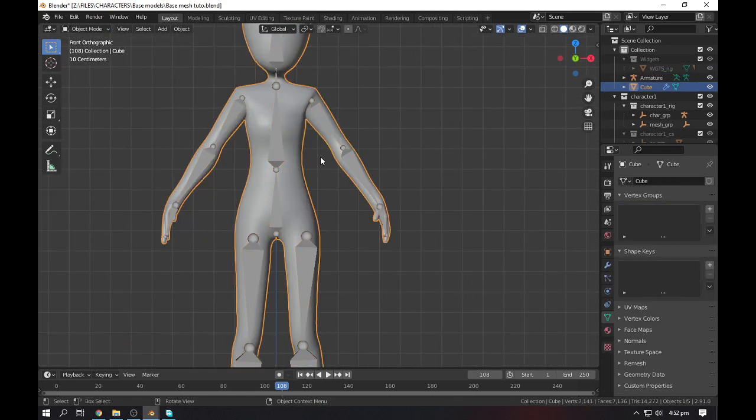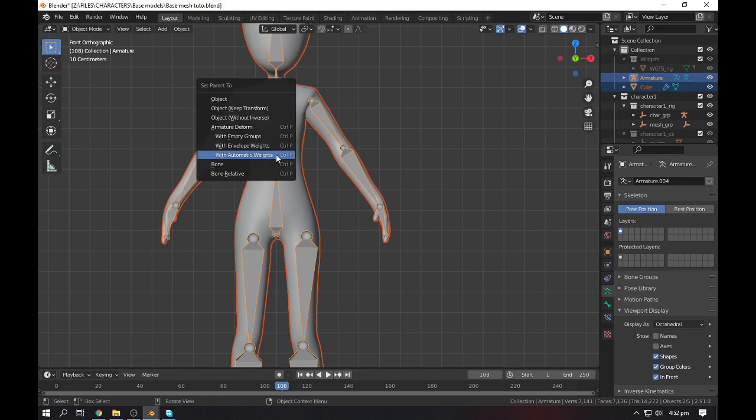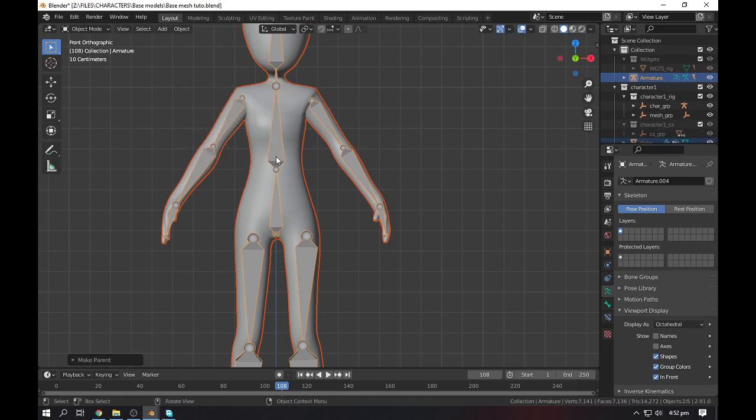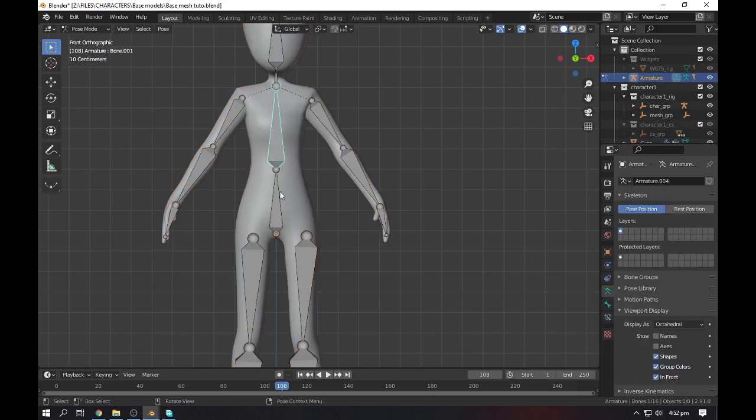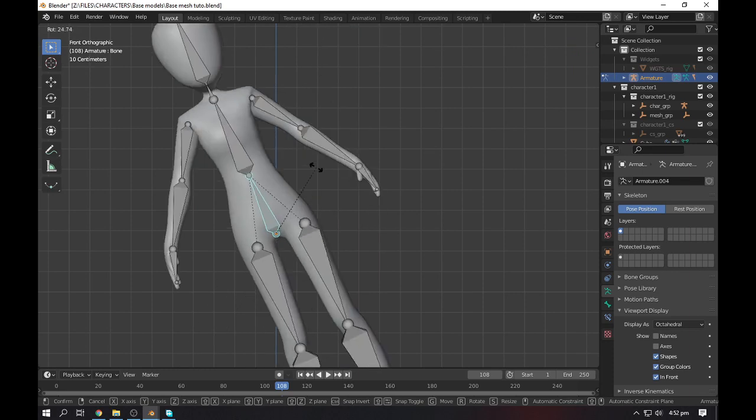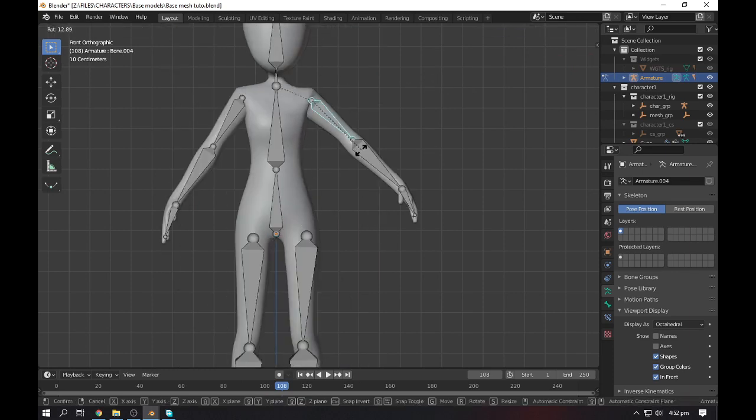Now we need to go to the object mode, select your body, then select your armature, Ctrl+P, make it with automatic weights. Select your armature, go to pose mode, and there you have it.